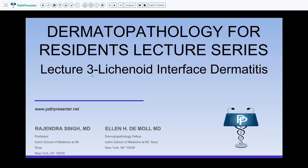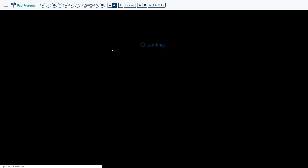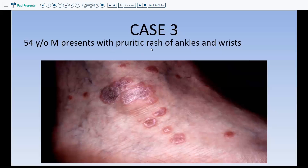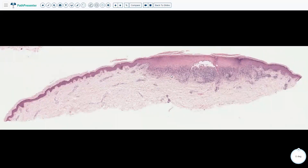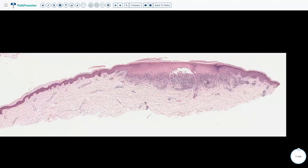Hi guys, today we will start with lecture 3 which is Lichenoid Interface Dermatitis in our series for Dermatopathology. As with every lecture, we are going to start off with a clinical case: a 54-year-old male presenting with pruritic rash of the ankles and wrist. You can see these purple polygonal papules that are very classic for one of the reaction patterns we are talking about. If you have a biopsy, what are the features that you will see?